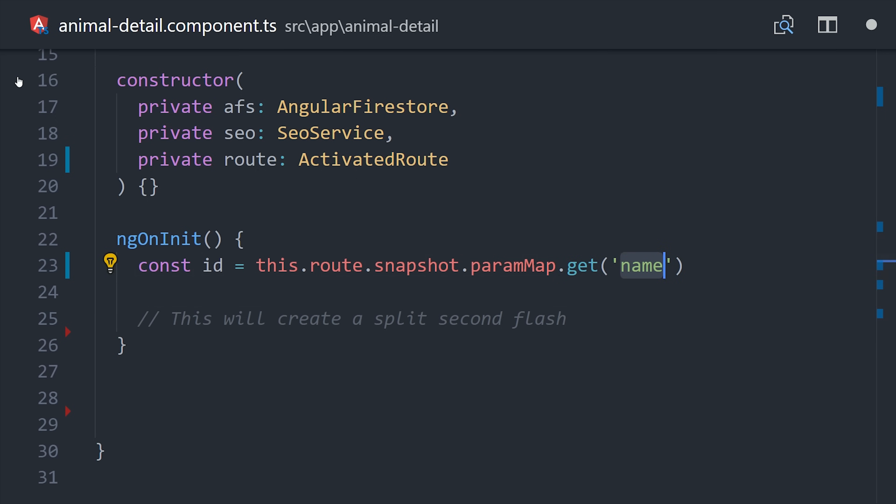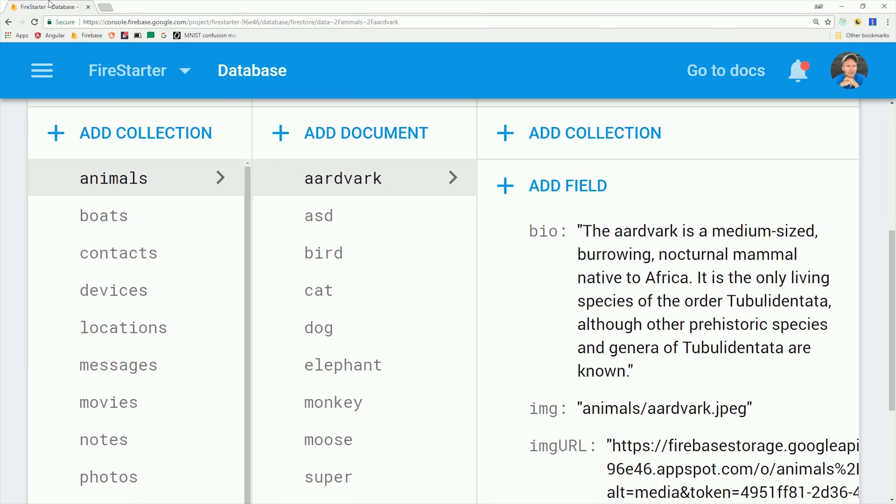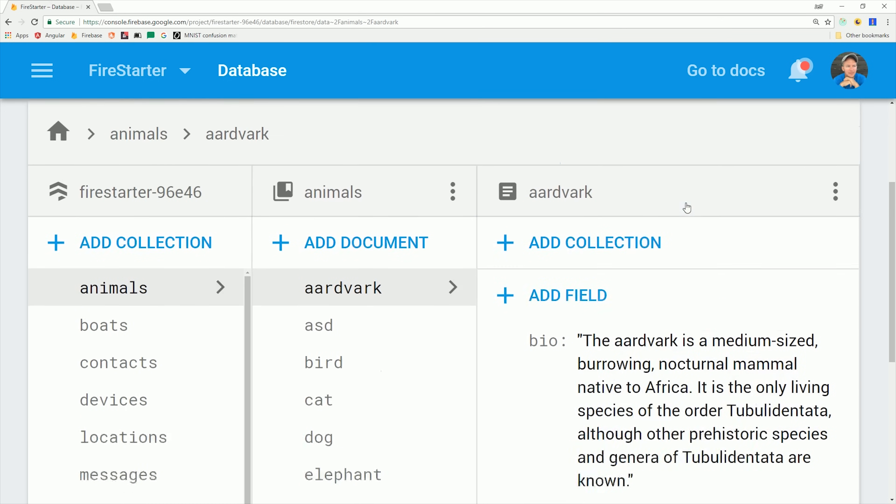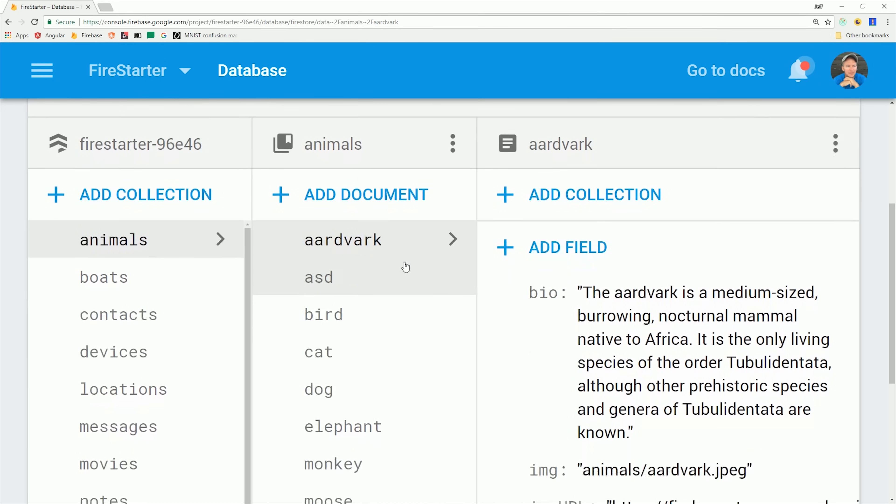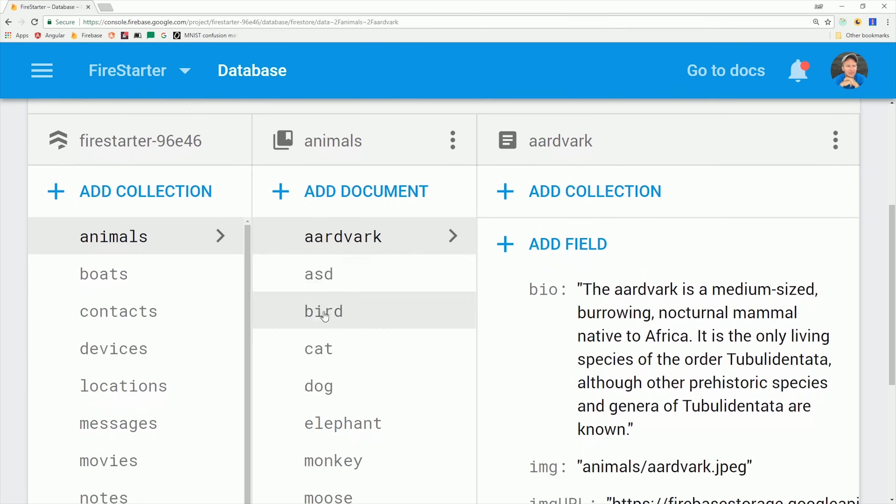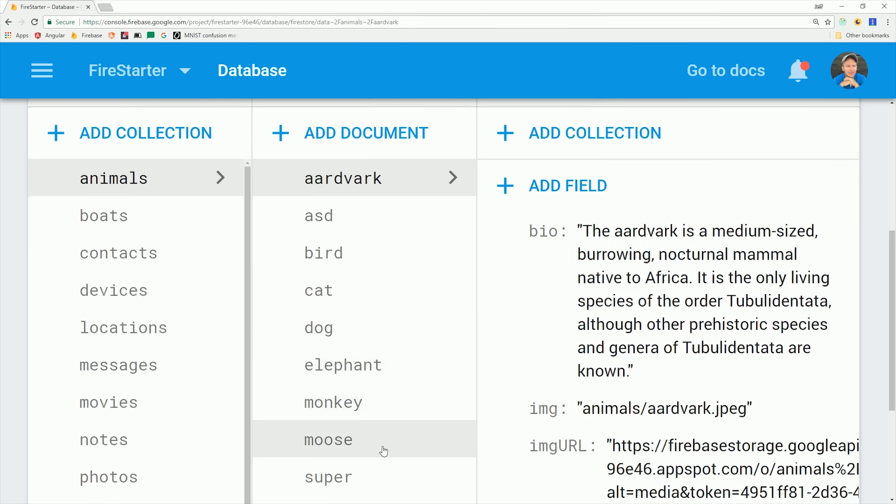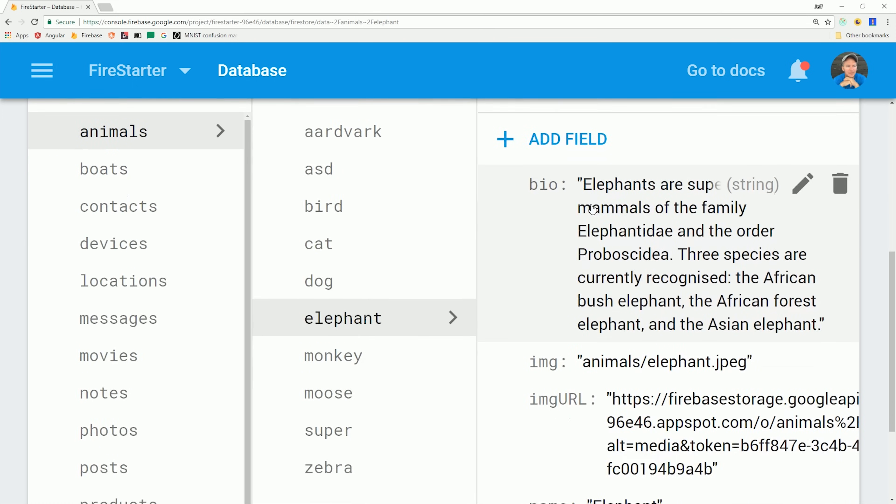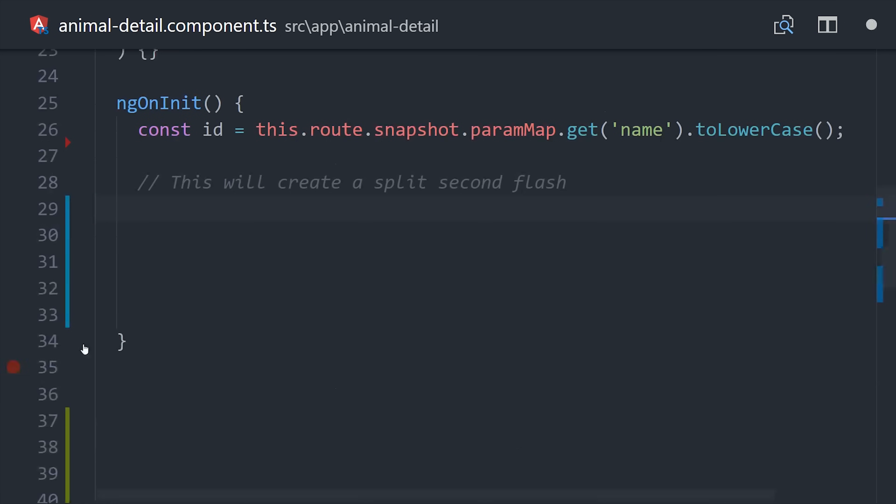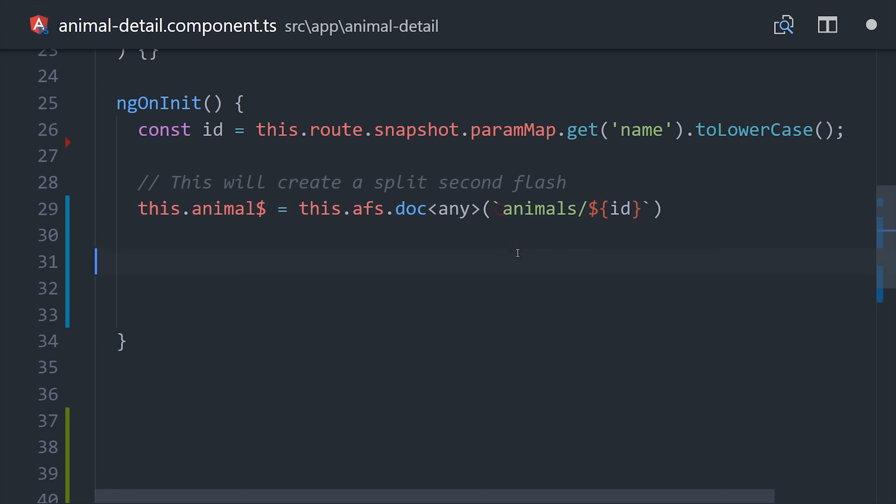If we look at this data in Firestore quickly, you'll see we have a variety of documents with an ID of bird, cat, elephant, etc. Then each of these documents has a bio as well as an image URL and a name. What we need to do is read this document and then once we have the document data, use it to set the meta tags on the DOM.